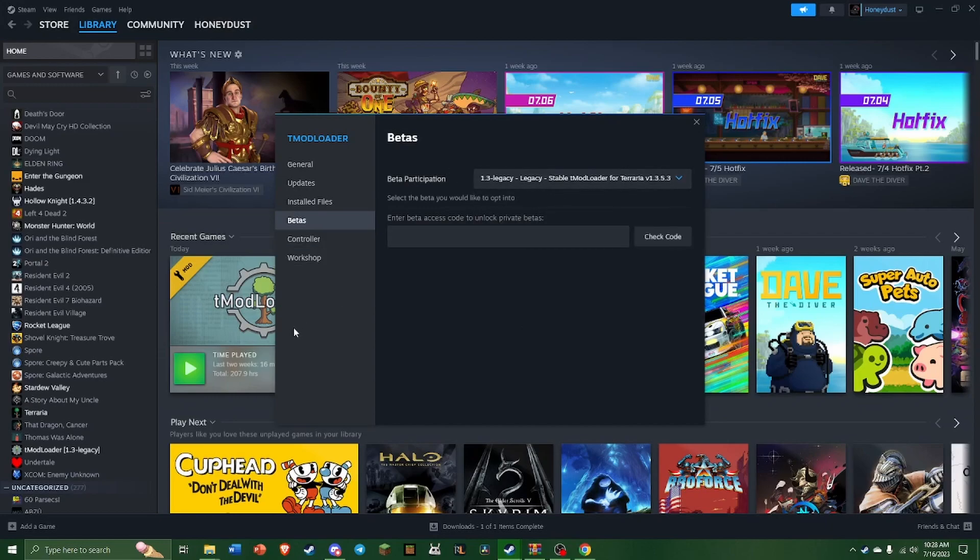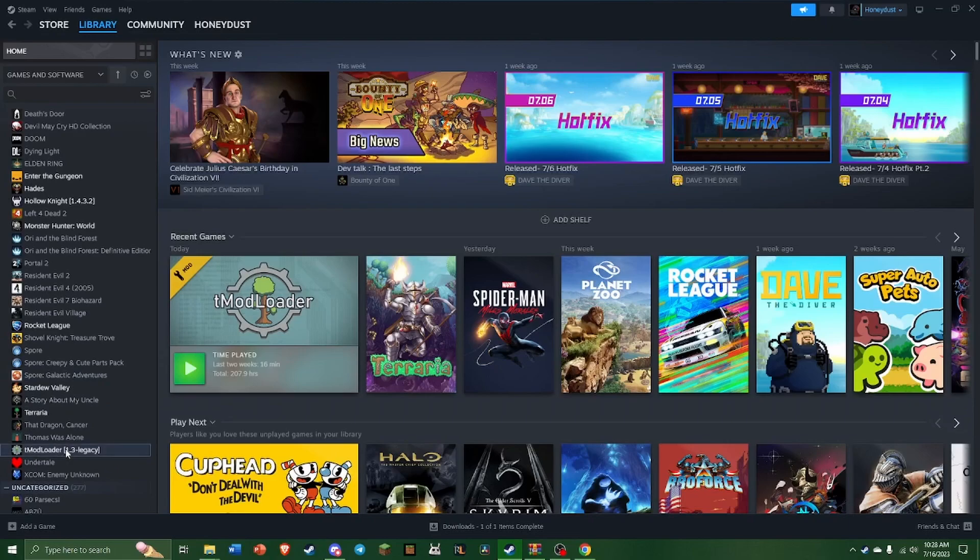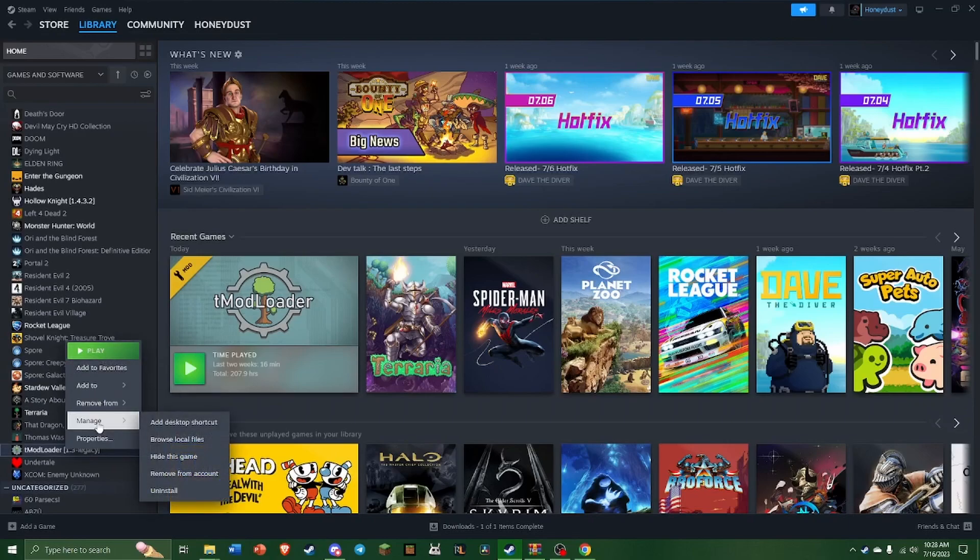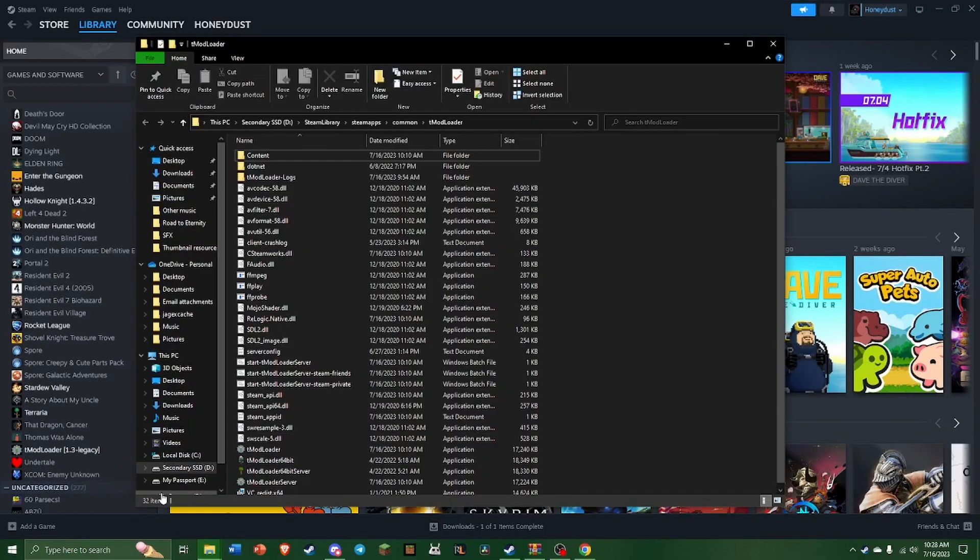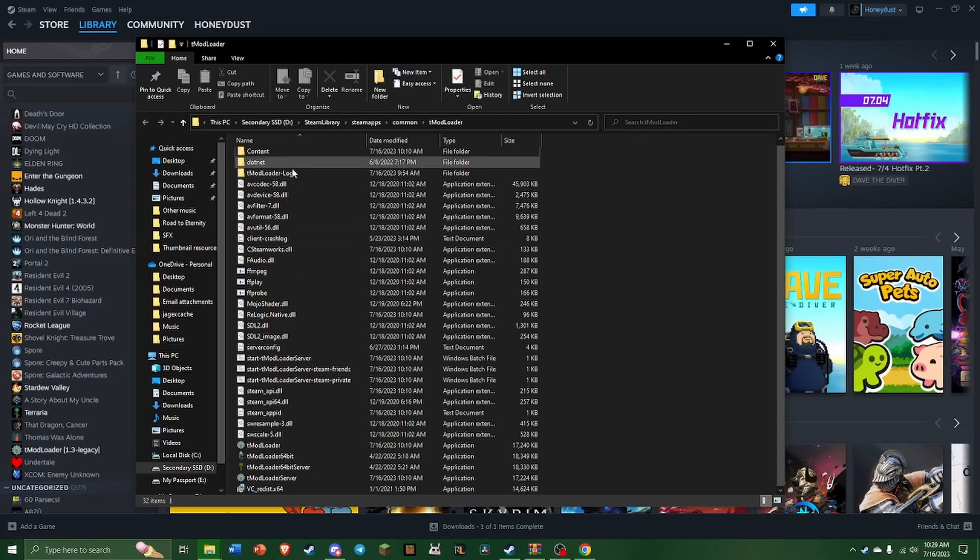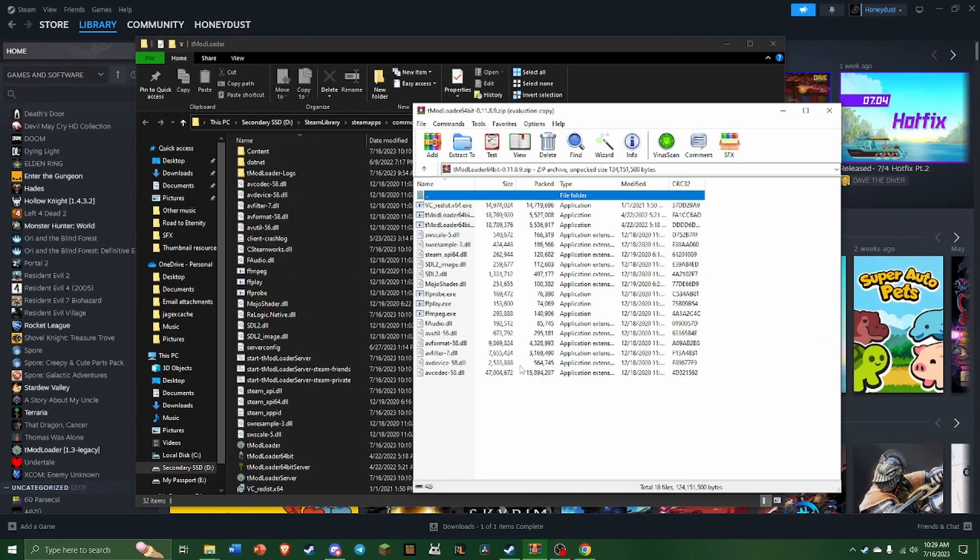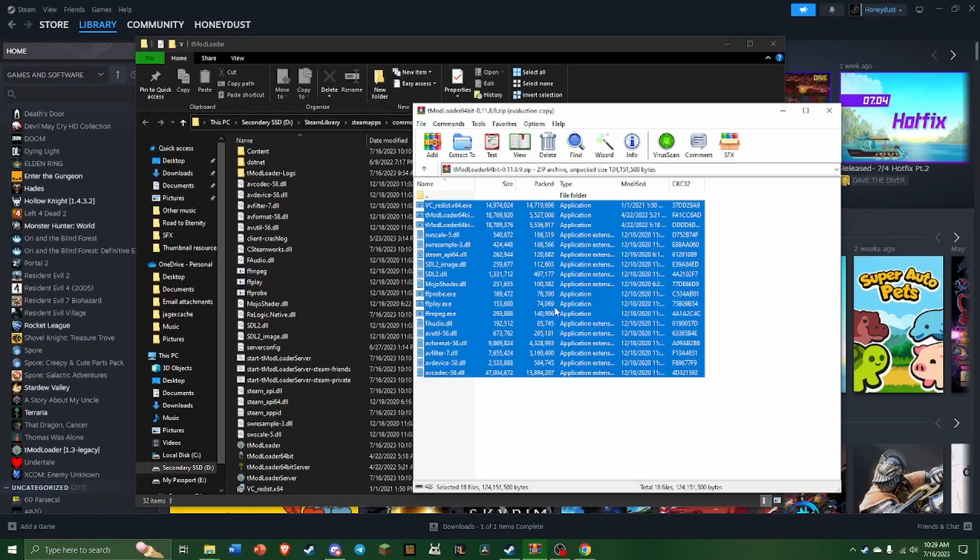From here, now we can close this. Once it's updated to 1.3, you can right-click it, go to Manage, and Browse Local Files. It'll open up this window here, and from here I already have all of the files installed, but what you do is just take everything here and drag it into this folder.